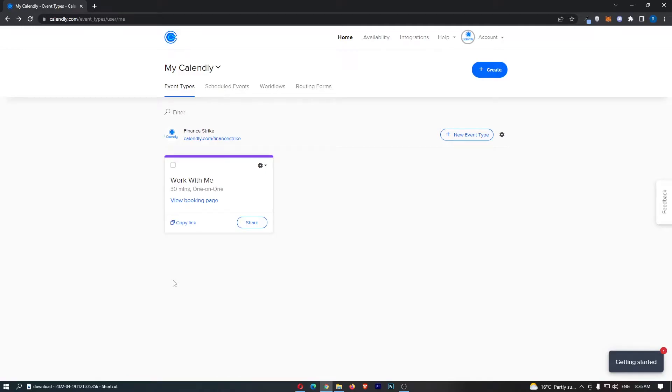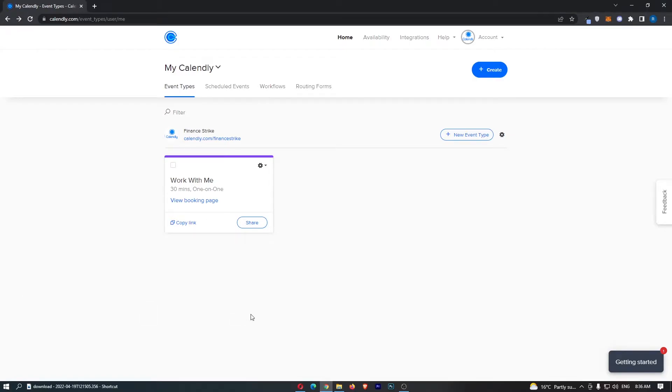How to add invitee questions on Calendly. Now, this video is going to be a complete step-by-step tutorial. So, if you follow along by the end of this video, you will be able to add invitee questions on Calendly.